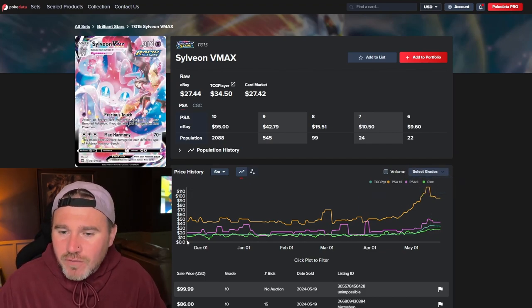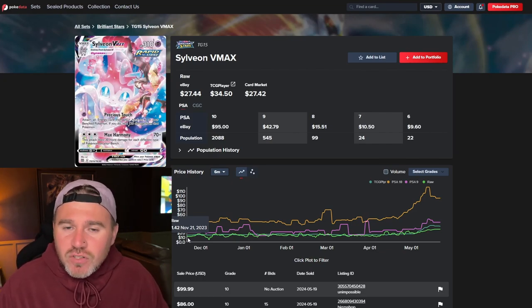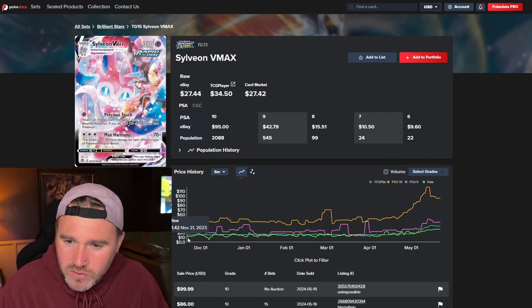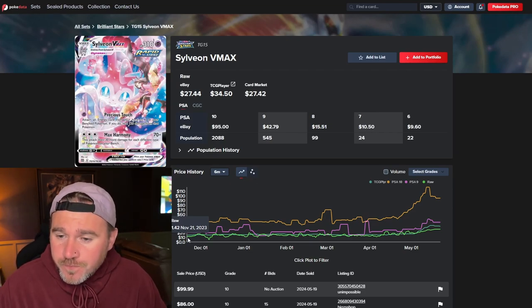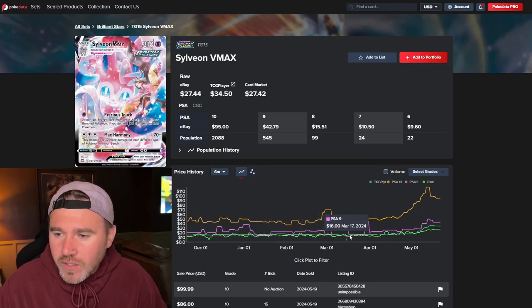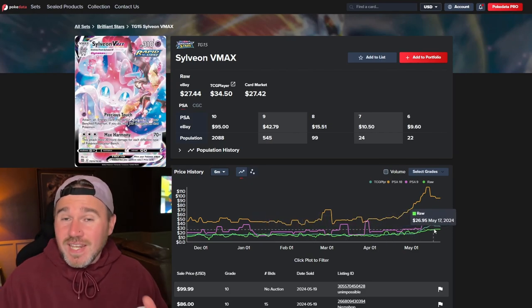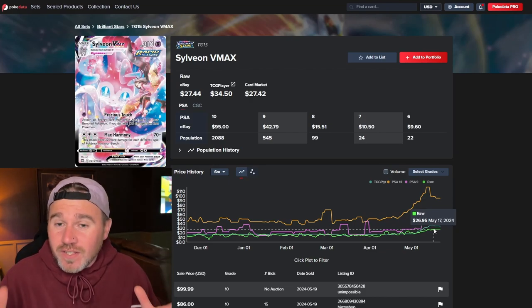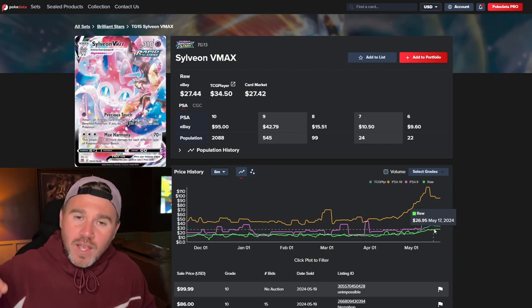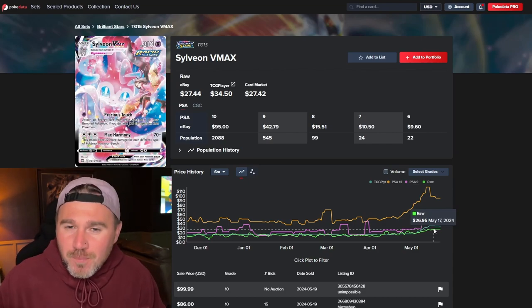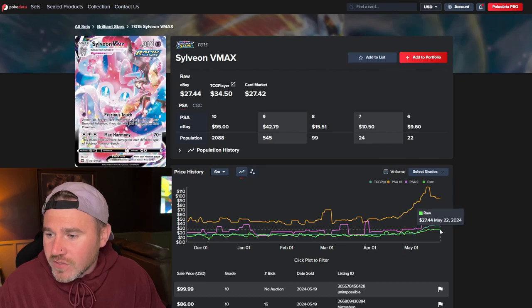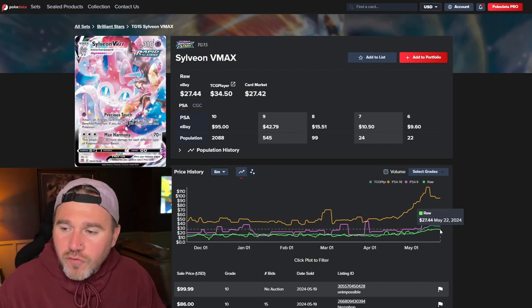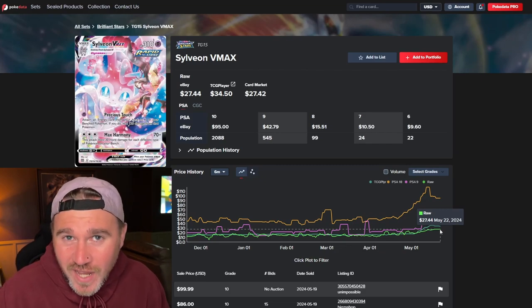Let's have a look at the raw price over the last six months. $11. You could have picked this up. You could have picked a few up if you really wanted to. And it's been really consolidating throughout the six months. And then obviously now because the alt arts are kind of getting harder to get and a lot more expensive, people are getting drawn to these amazing Trainer Galleries. And that's why the price is going up on them at $27.44.